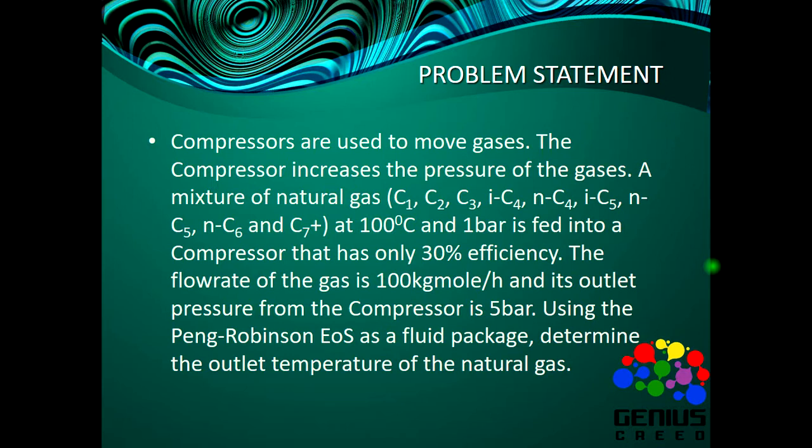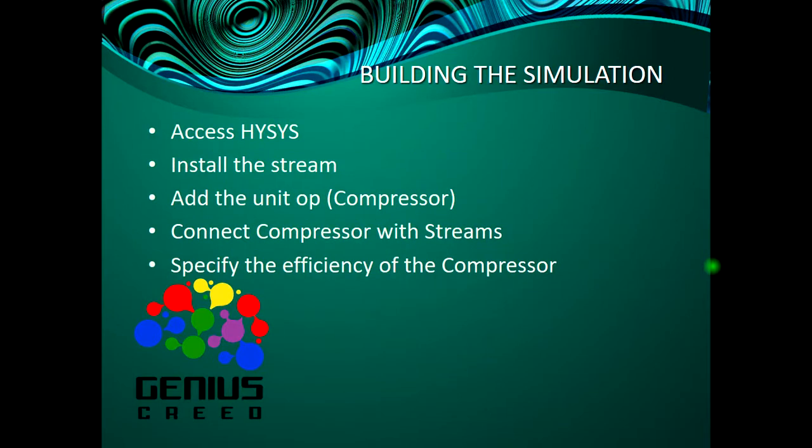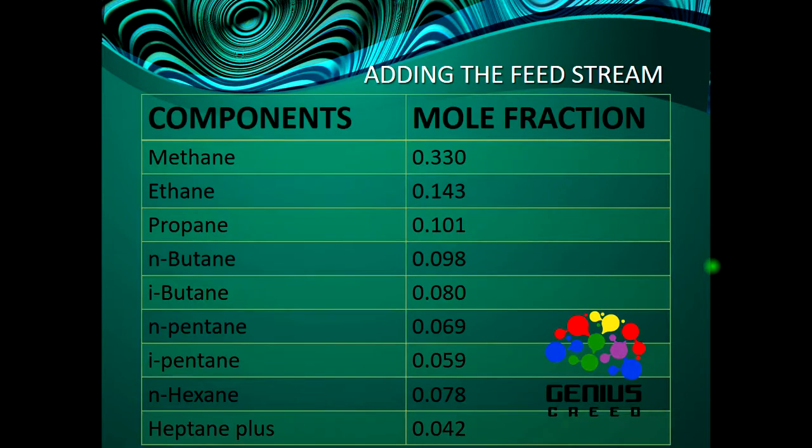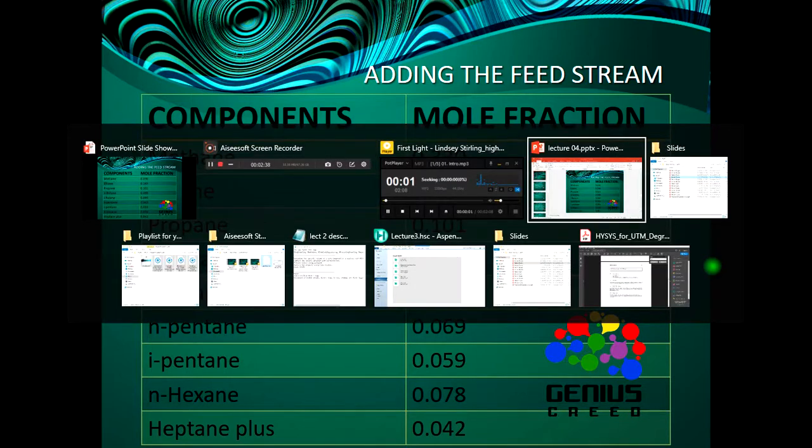So this is what we are going to do: We access HYSYS, we install the stream, we add the unit operation, we connect compressor with streams, we specify the efficiency of the compressor. Then for the hypothetical components, we click on hypotheticals, provide laboratory data. In this case, the NBP boiling point is 110 degrees Celsius. We click on estimate - you'll see it when we start the simulation. Now these are the data, the mole fractions of each component. So let's go to HYSYS.